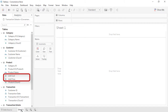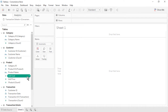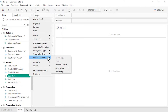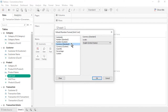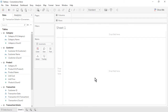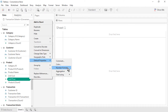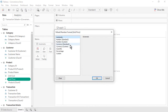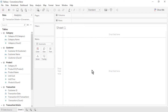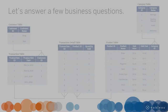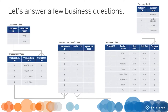Let's format unit cost and unit price as currency. For each, use the drop-down, Default Properties, Number Format, Currency Standard, and click OK. Save the workbook. Let's answer a few business questions.